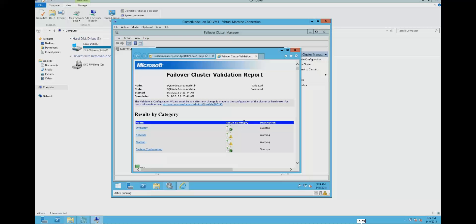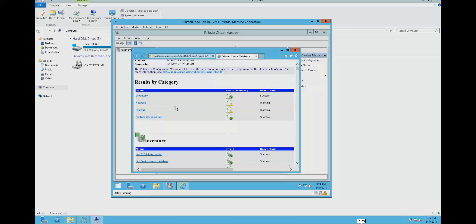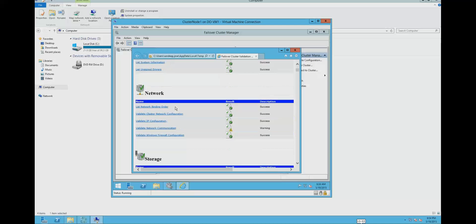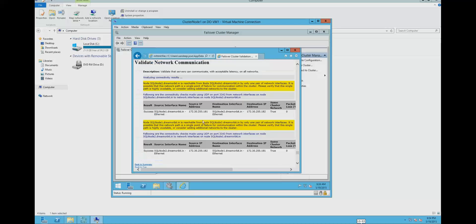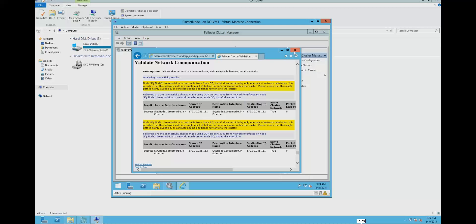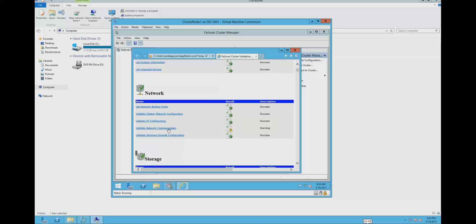Here we will get a detailed report about the network and storage. I can see a few warnings about network and storage because I don't have a cluster shared volume. It is also giving some errors about the network validation.